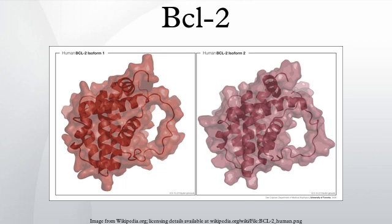BCL2, encoded in humans by the BCL2 gene, is the founding member of the BCL2 family of regulator proteins that regulate cell death by either inducing it or inhibiting it. BCL2 is specifically considered an important anti-apoptotic protein and is thus classified as an oncogene.